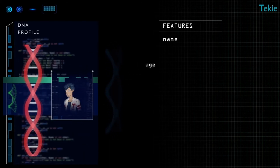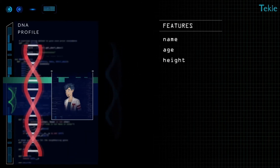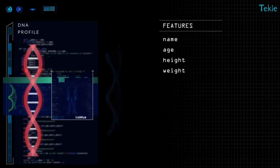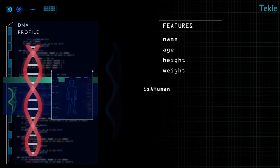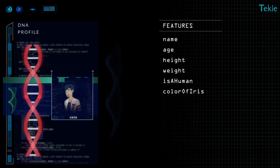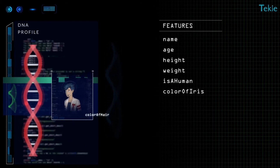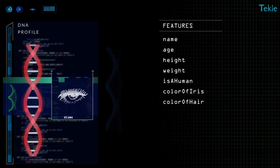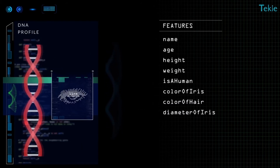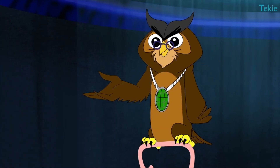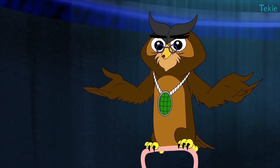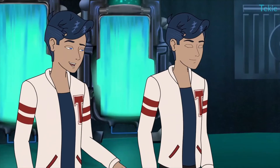Age. Height. Weight. Is a human. Color of iris. Color of hair. Diameter of iris. This much is sufficient. Let's write their values. Sure.